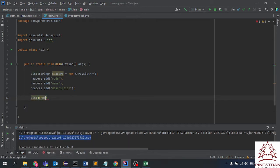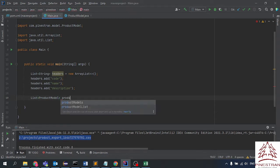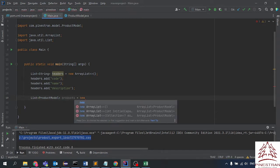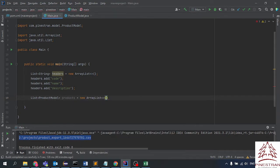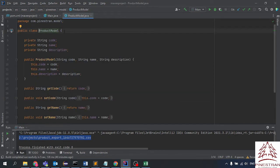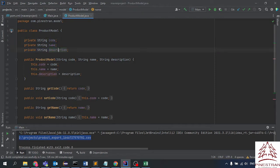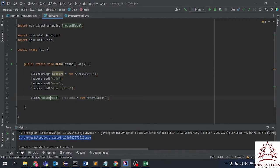Now let's create the items. I will store the products using a product model as a new ArrayList. I created a separate class for the product model which has three attributes: code, name, and description.